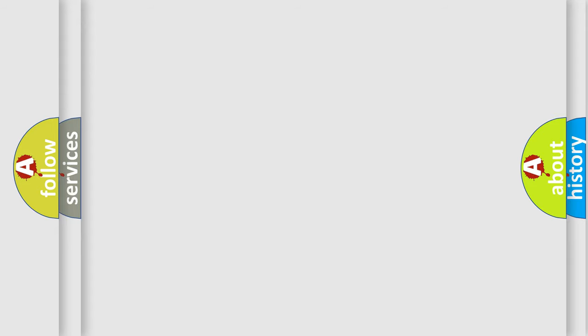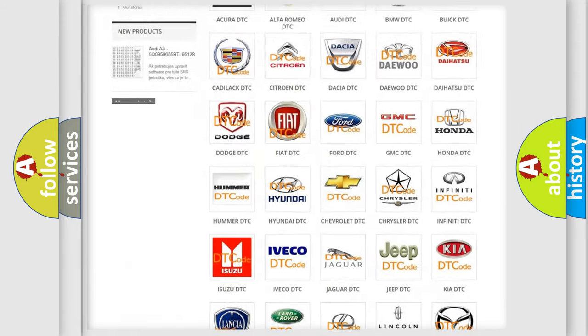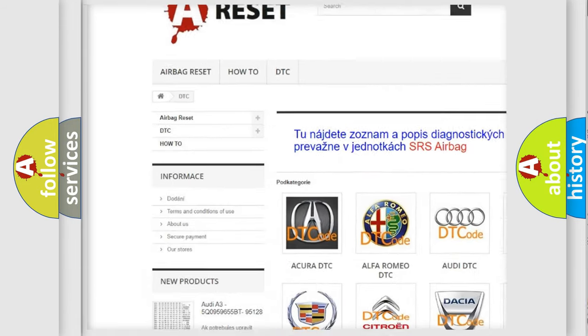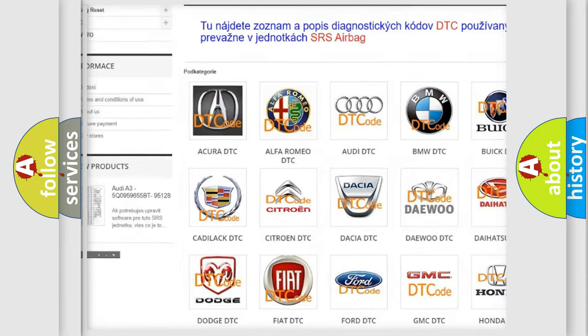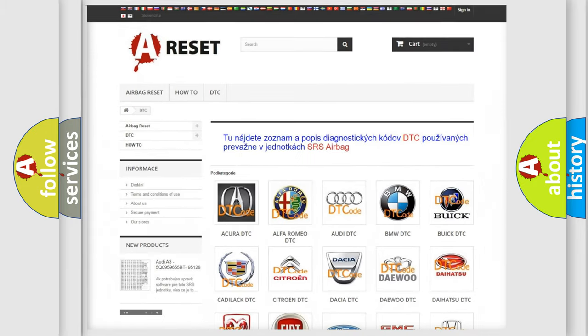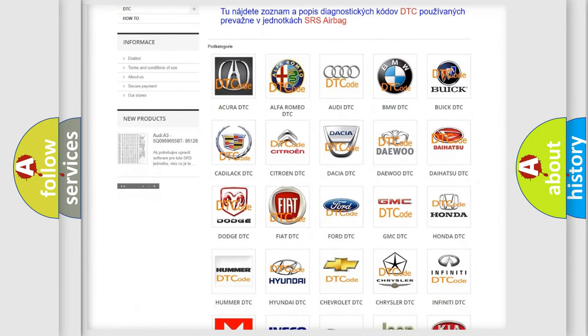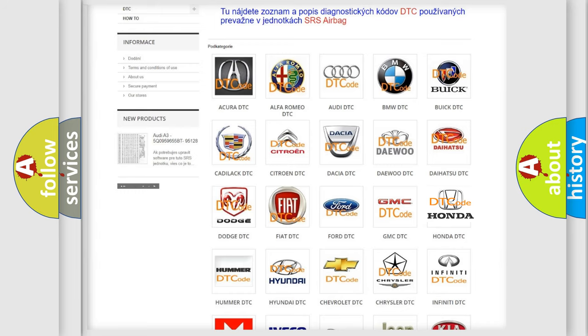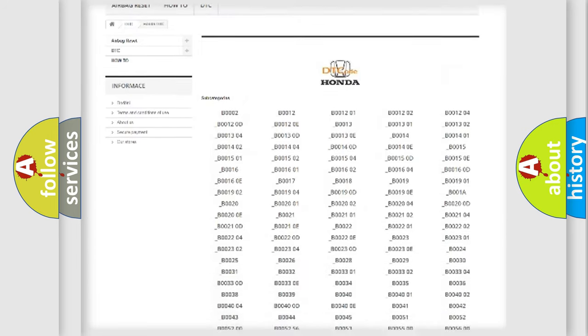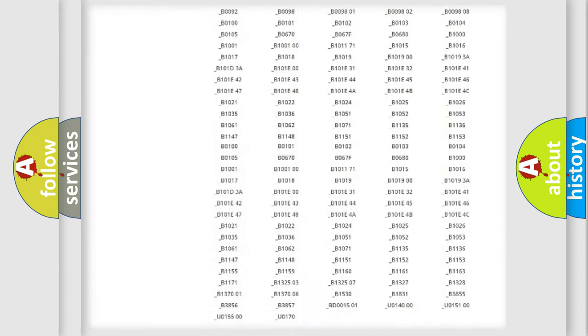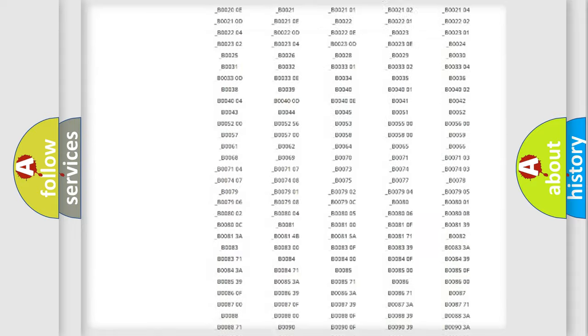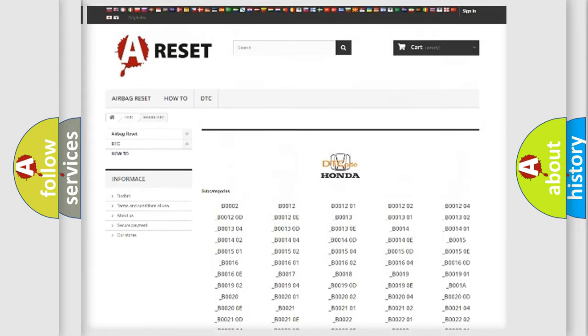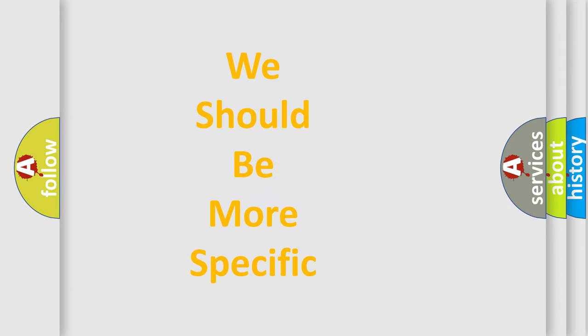Our website airbagreset.sk produces useful videos for you. You do not have to go through the OBD2 protocol anymore to know how to troubleshoot any car breakdown. You will find all the diagnostic codes that can be diagnosed in Honda vehicles, plus many other useful things. The following demonstration will help you look into the world of software for car control units.